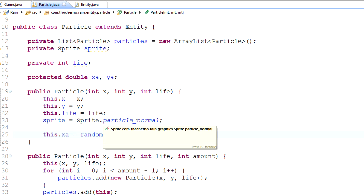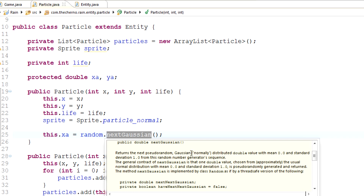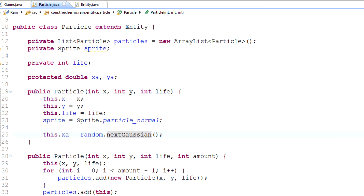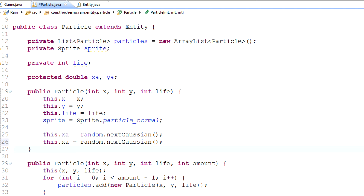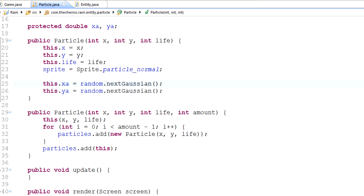It gives you a normal distribution — a bell curve — so numbers are more likely to be around zero than around one or negative one. You can search that up; it's a Gaussian or normally distributed value. If you've done statistics you probably know what that is. I might cover it in more depth in a later series. We'll do the same for `ya`, and since we're calling `nextGaussian` again it'll give a different value.